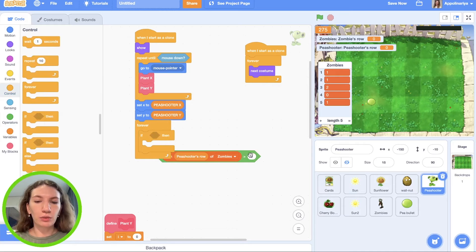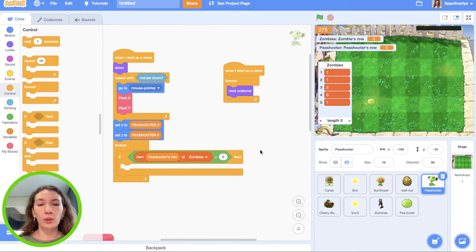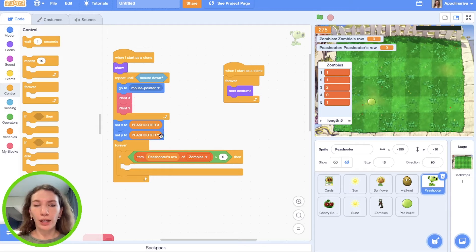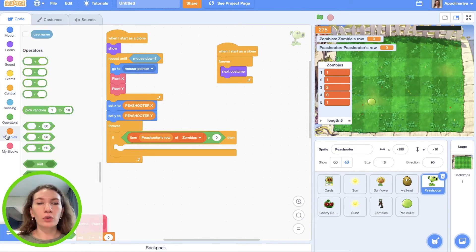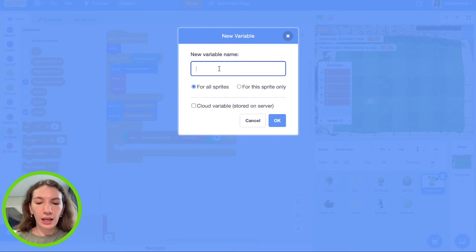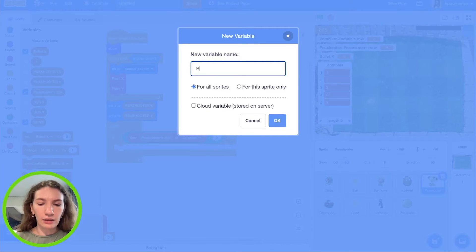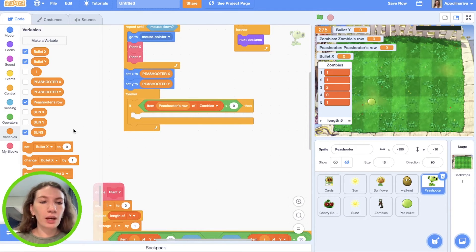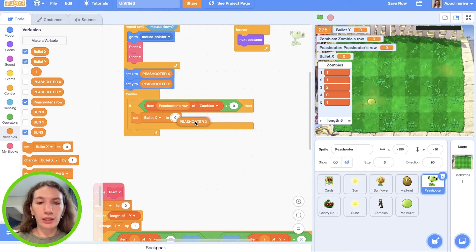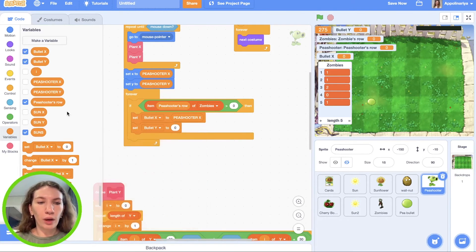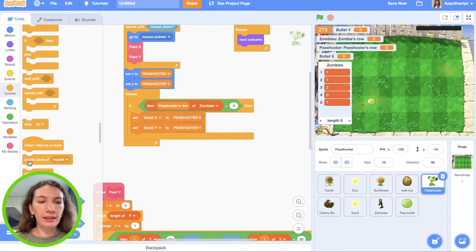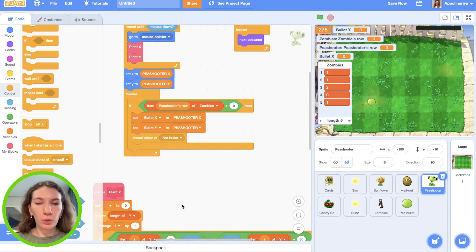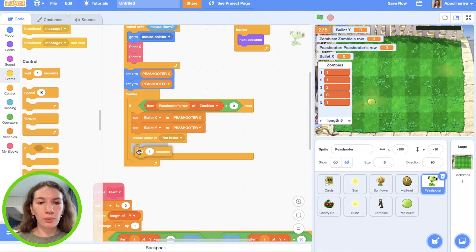We need to say pea bullet in which coordinate it should create. So we have pea shooter X and pea shooter Y, but these variables for this sprite only, we can't use it in pea bullet. So we go to variables and make a variable for all sprites and call it bullet X and bullet Y. Pea bullet should appear in the same positions like pea shooter. So we need to set bullet X to pea shooter X and set bullet Y to pea shooter Y, and after this we need create clone of pea bullet. And also let's make it with small delay, for example one second.